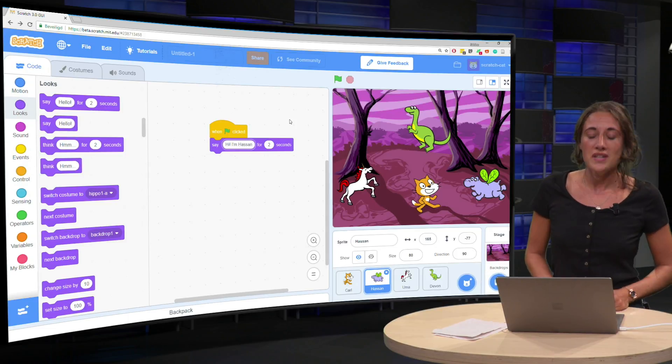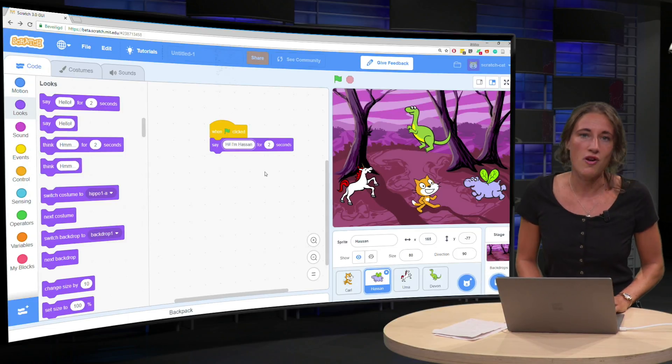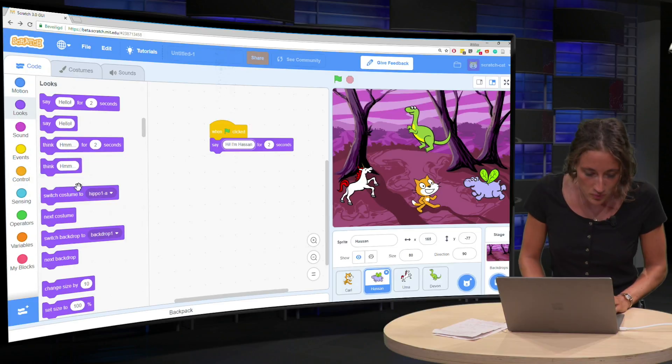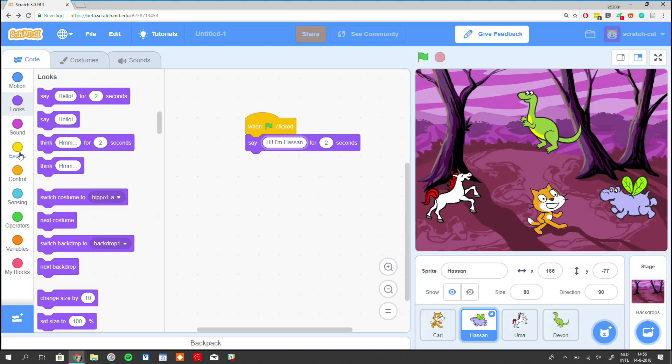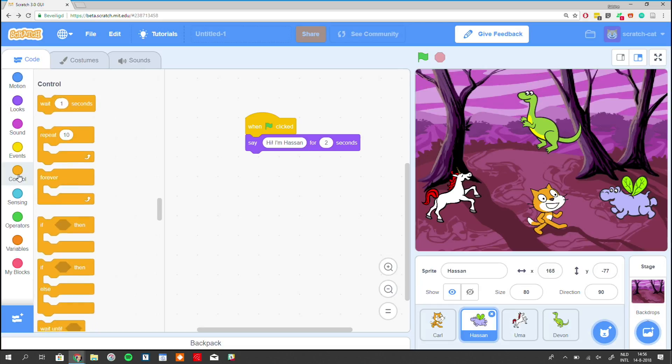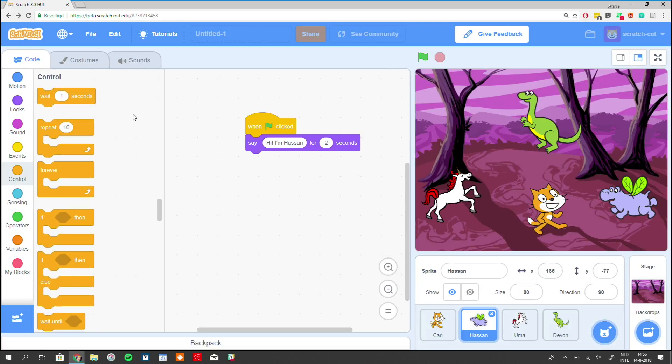So we can solve this problem with this new block. I'll show it to you. We have a block called Wait.